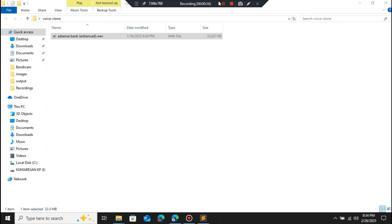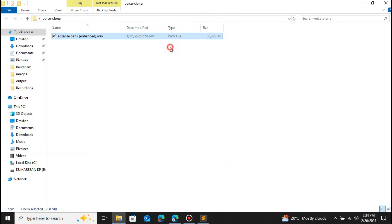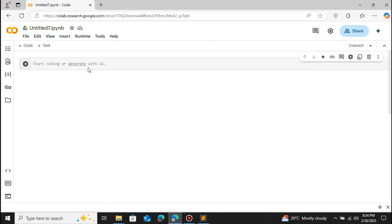Let me play this sample audio file for you. You can see that this is the sample audio. Let me close this.